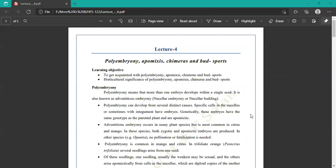Lecture number 4 covers Polyembryony, Apomixis, Chimera, and Bud Sports.